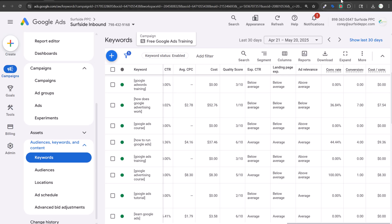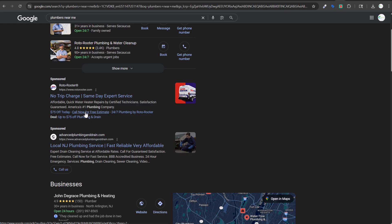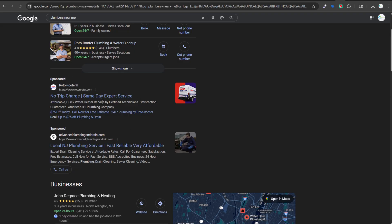Looking at live examples: one ad shows 'No trip charge, same day expert service' — nothing about plumbing in the headline, but 'America's number one plumbing company' appears in the body. Another ad offers '$75 off today, call now for a free estimate, 24/7 plumbing by Roto-Rooter.' These are good overall advertisements with urgency and offers.